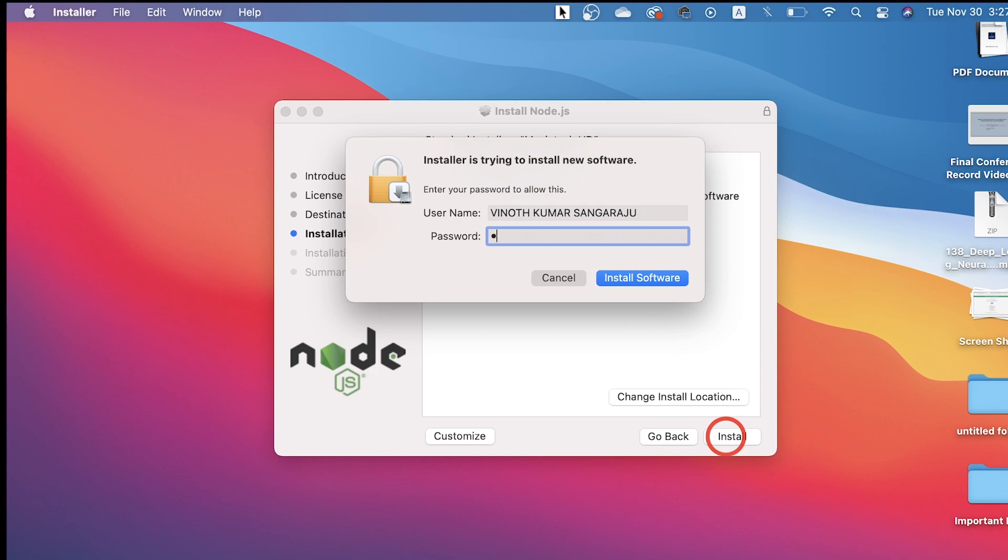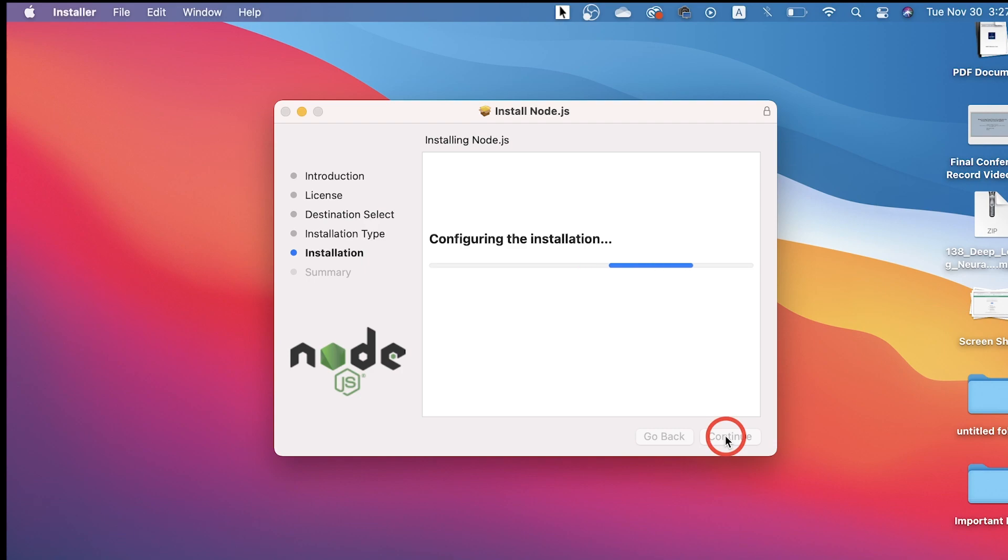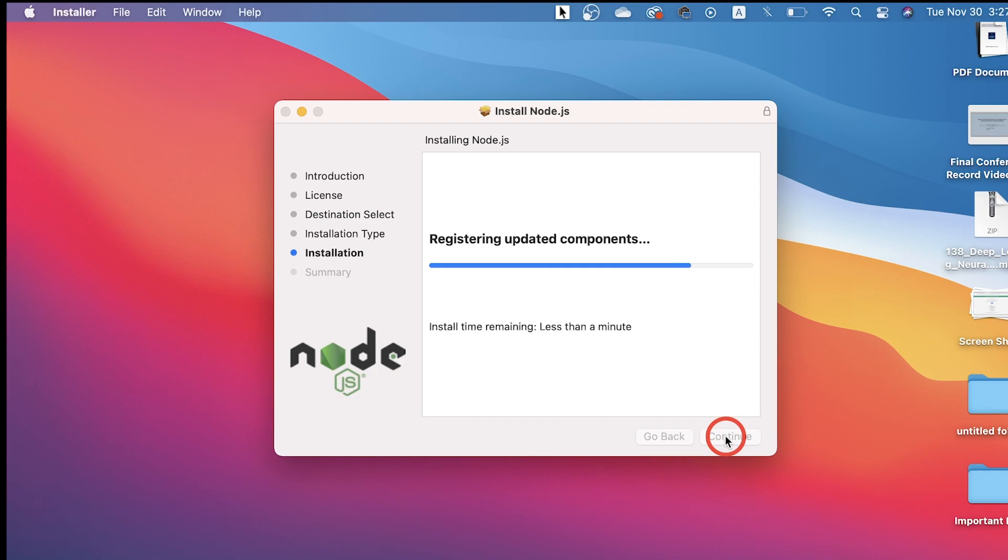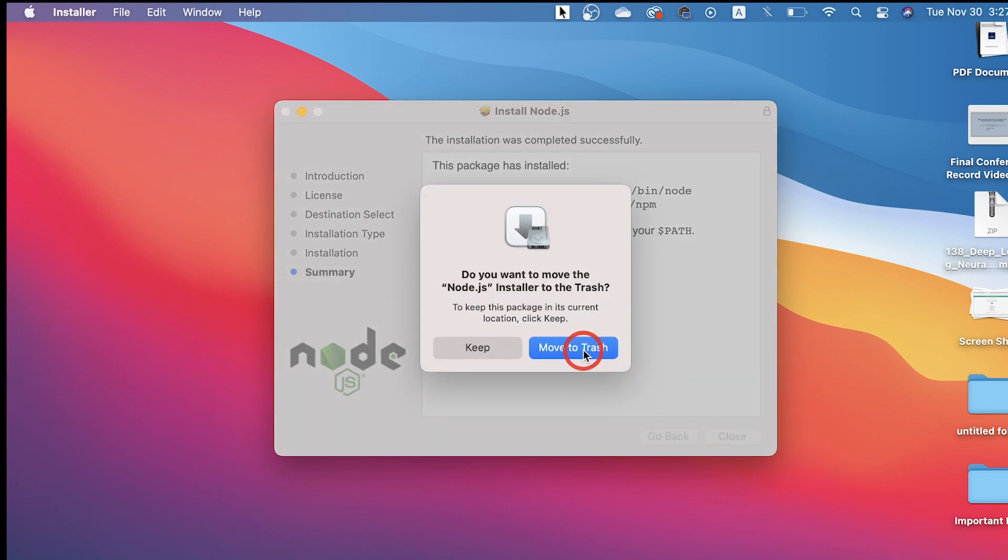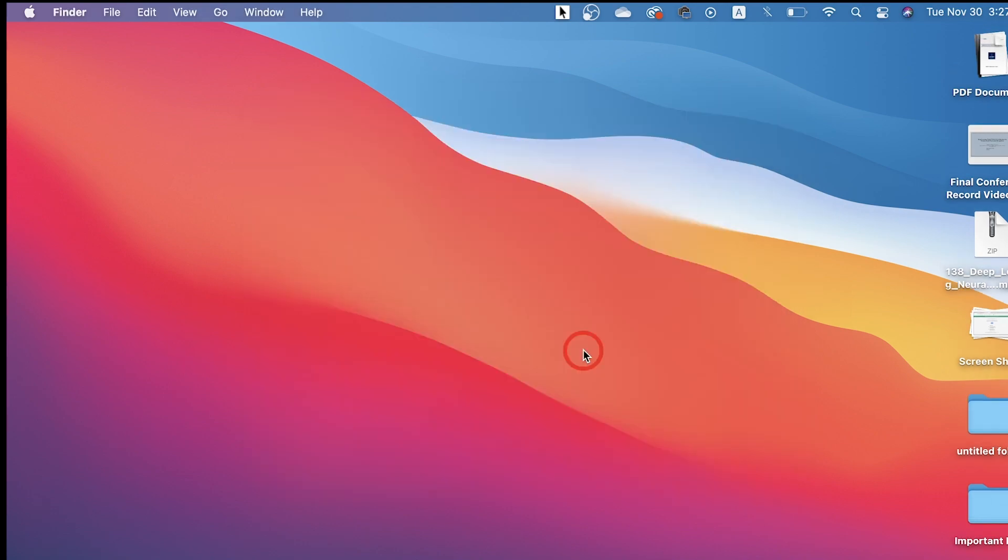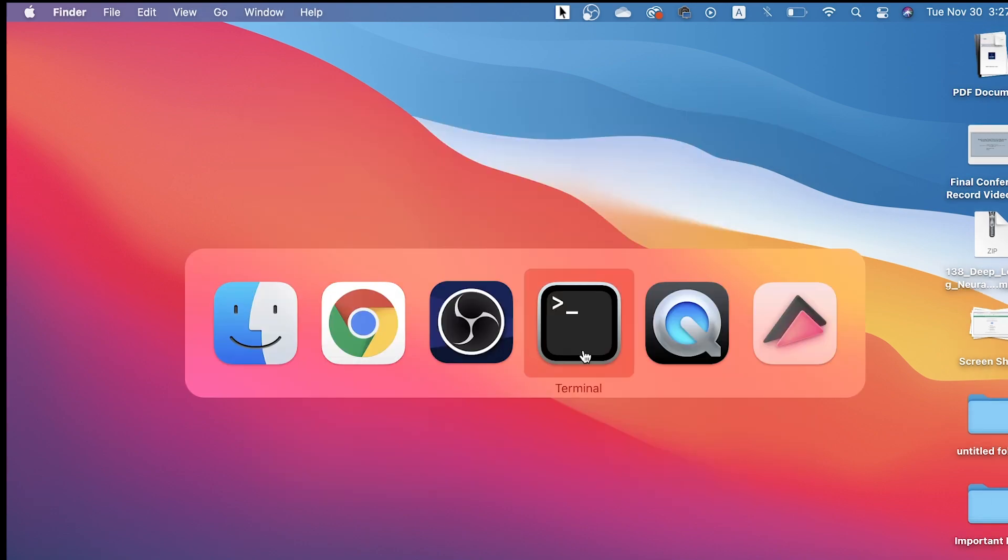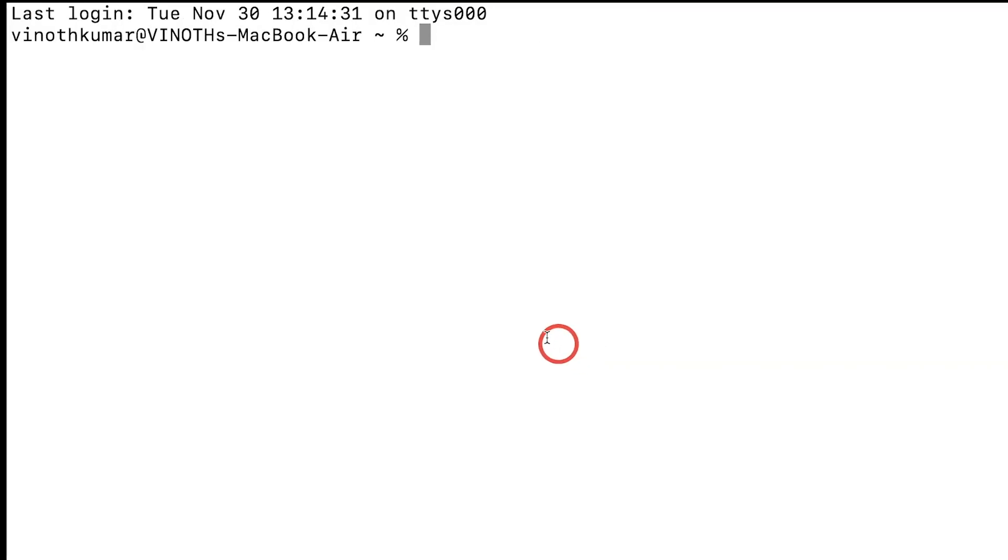Once this is done, the installation process will start and will be soon completed. The installation process of Node.js is completed now. Once it is done, you can move this file to trash and then open your terminal.